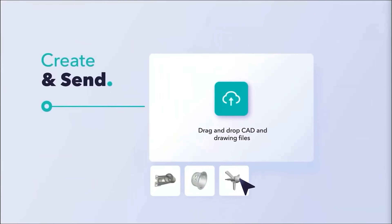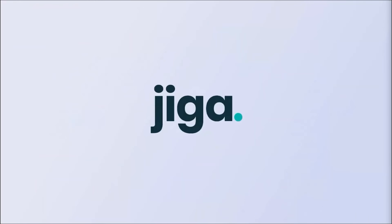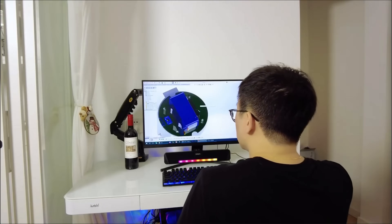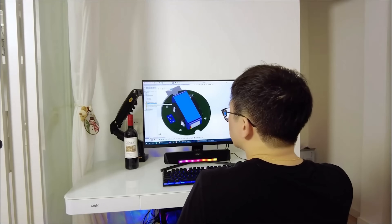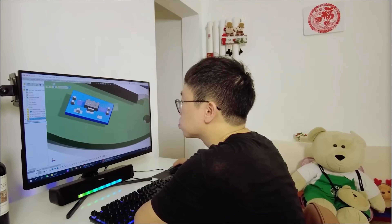There's also a game-changing tool, Jiga.io, that has totally changed the way I design and make parts that I'm excited to share with you. So let's get started.